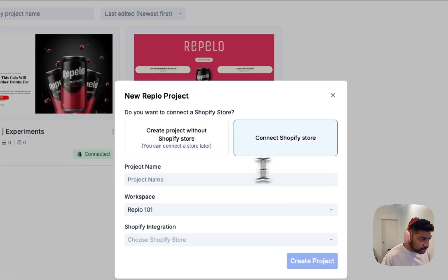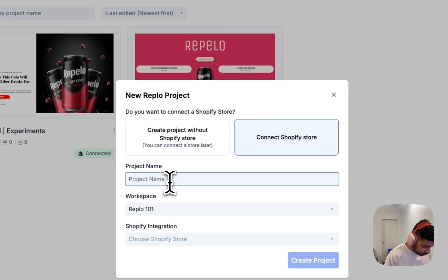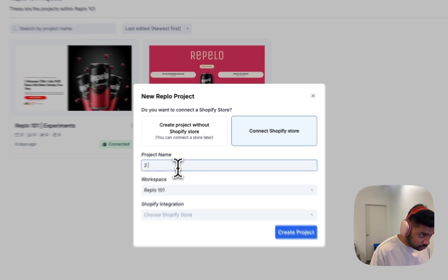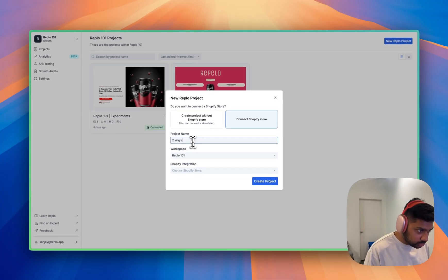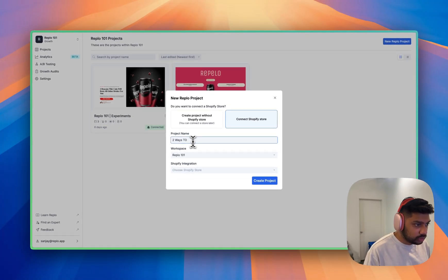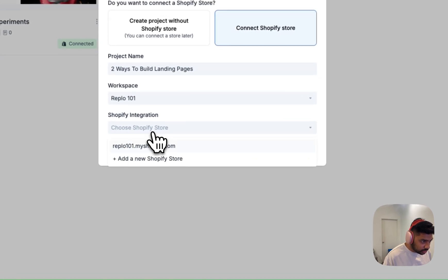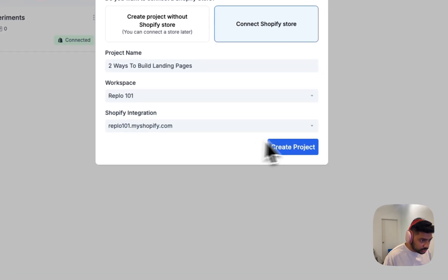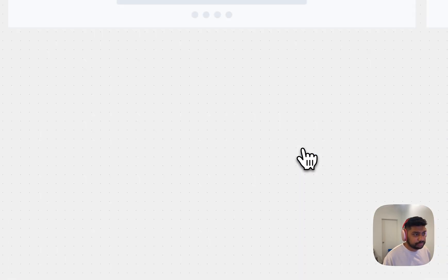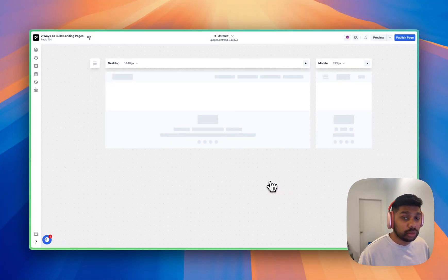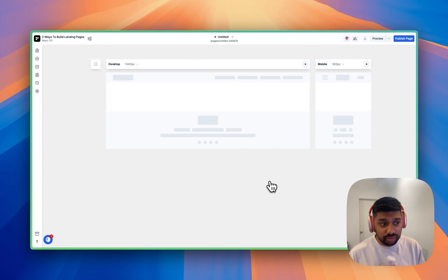So I hit new project, Shopify store. We're going to do two ways to build and integrate this. And we're going to create a product.